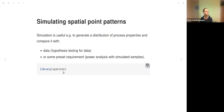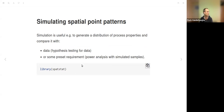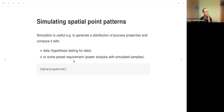To simulate spatial point patterns we will use the spatstat library. Simulation is useful, for example, to generate a distribution of process properties and compare it with data for hypothesis testing, or to compare simulated distributions with some preset requirement for power analysis using simulated samples with specific properties.